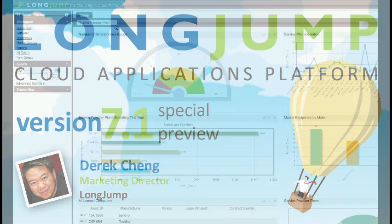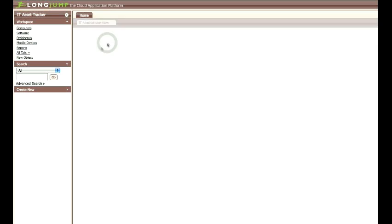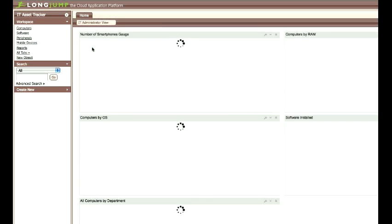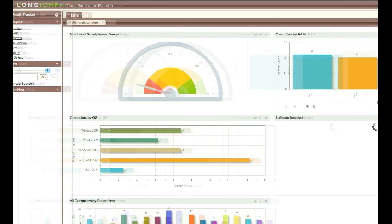Our team is really excited as we put the final touches on our next release, version 7.1 of the platform.